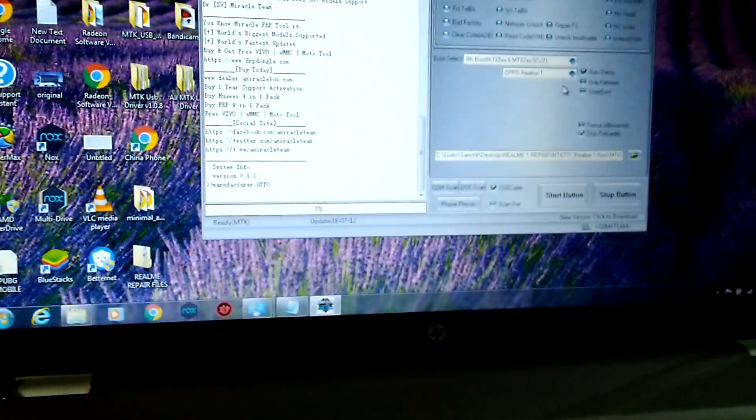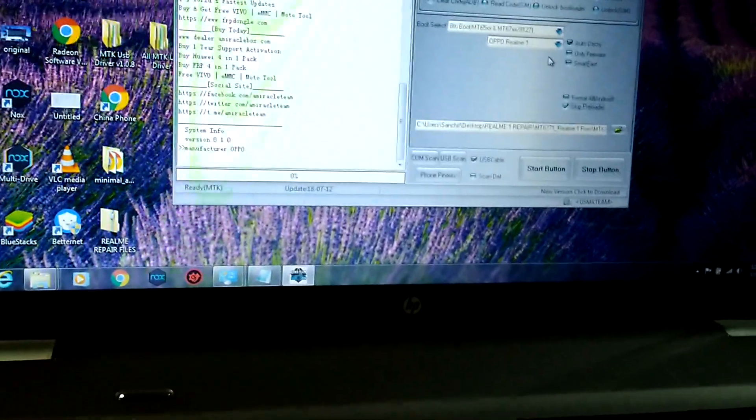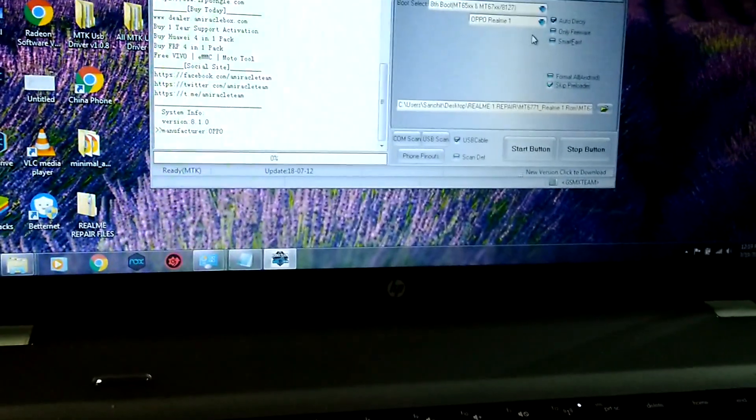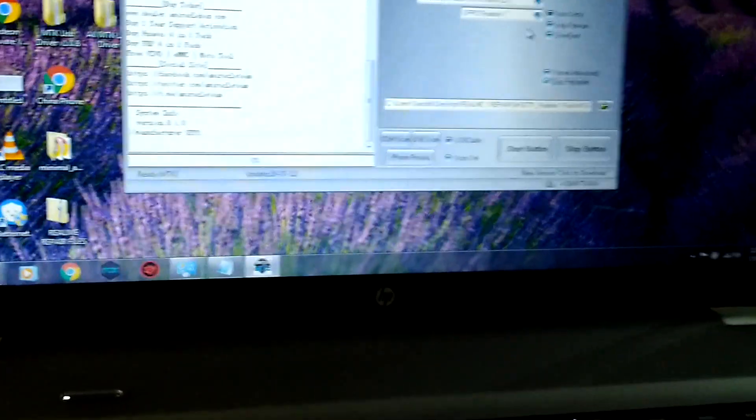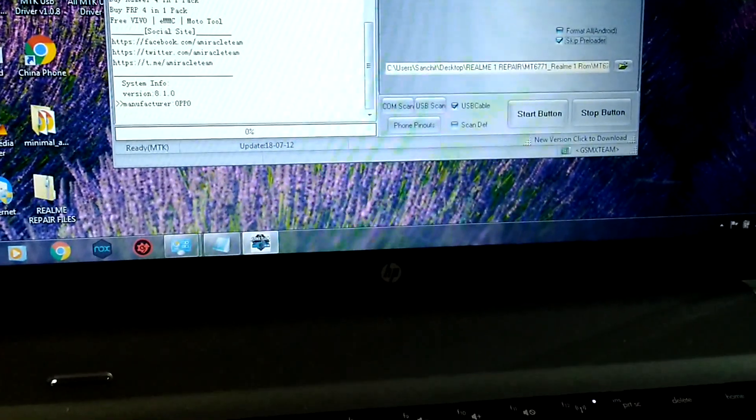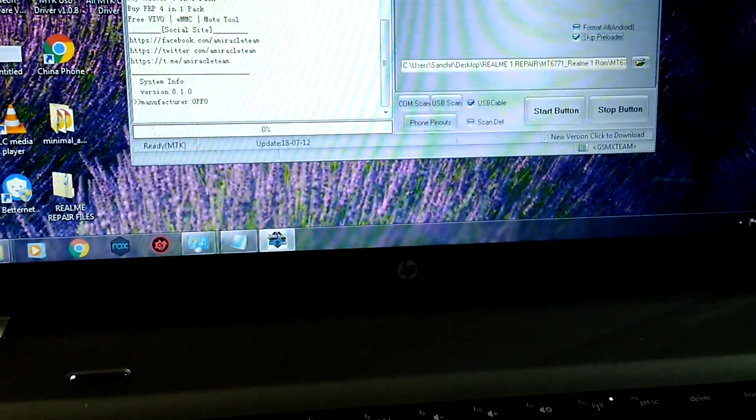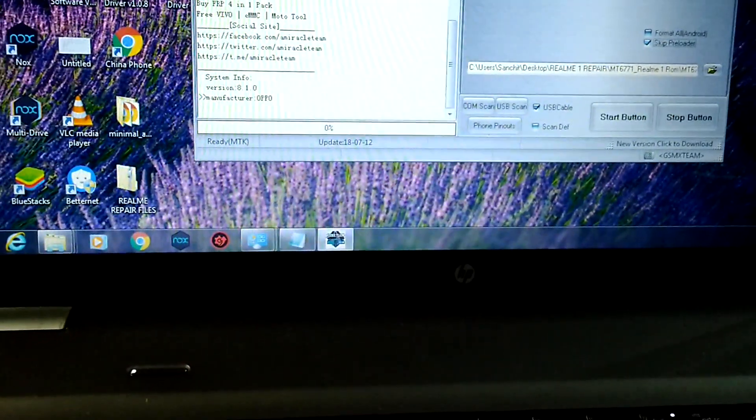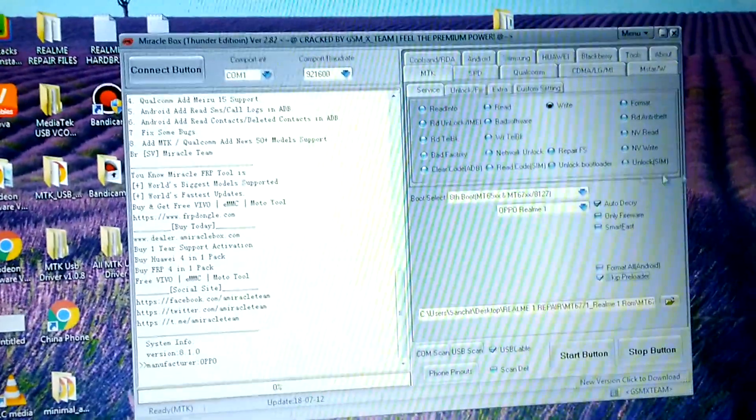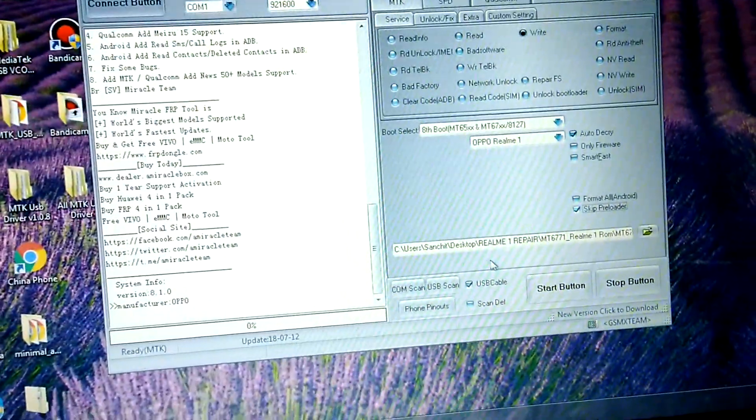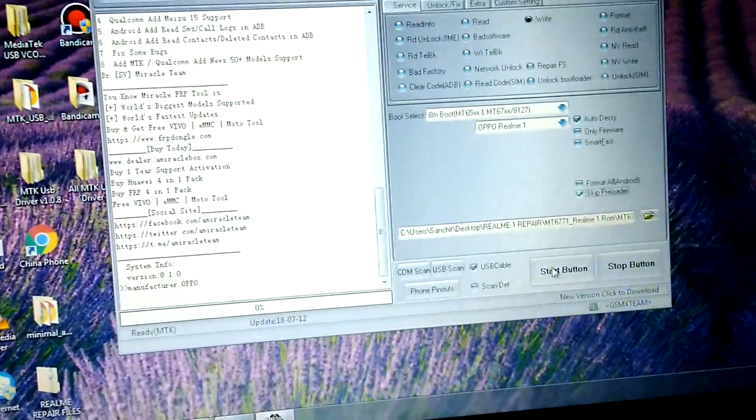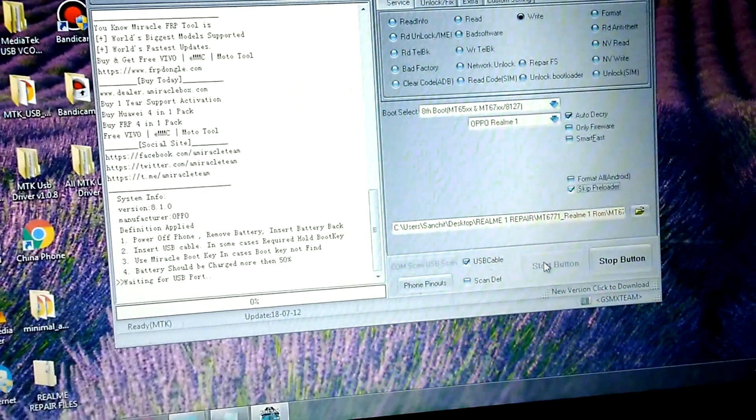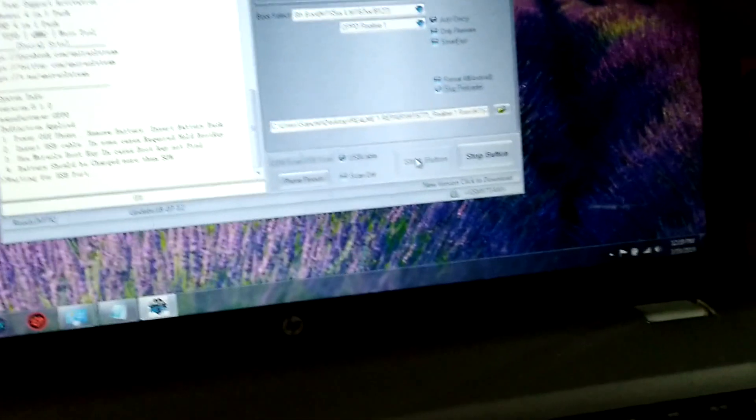Now you need to connect your device with your PC. You have to click on the start button here, then plug your device.